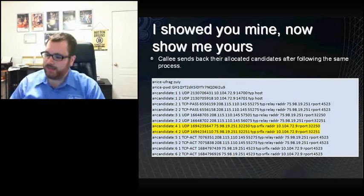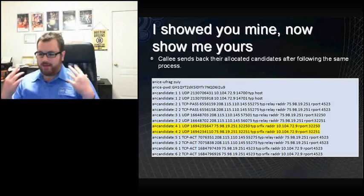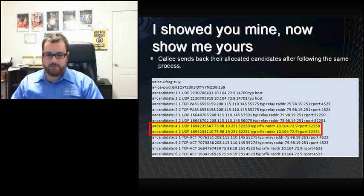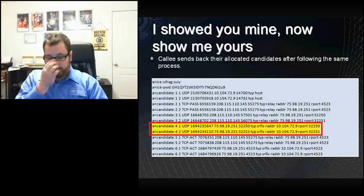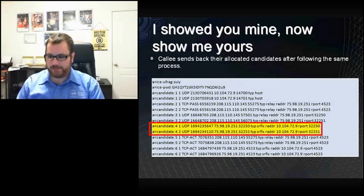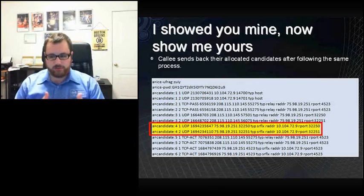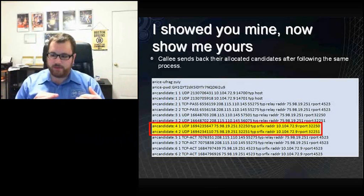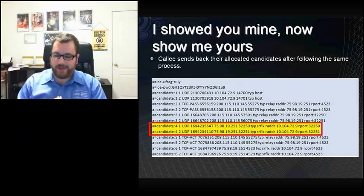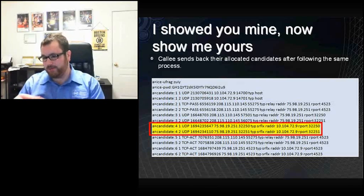This is the callee's SIP 200 OK message — it says 'I have your candidates, here are mine.' The reflexive address is highlighted because typically, if you have two external users at home or at coffee shops, they'll talk on their reflexive addresses. The goal is actually not to relay traffic through the Edge — you think about the overhead of going all the way to the Edge server, relaying the traffic, and the processing resources involved. The goal is to get clients talking directly as much as possible, but if they can't, we can relay it.